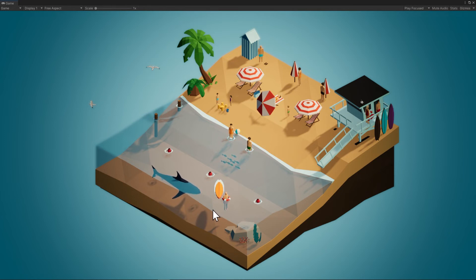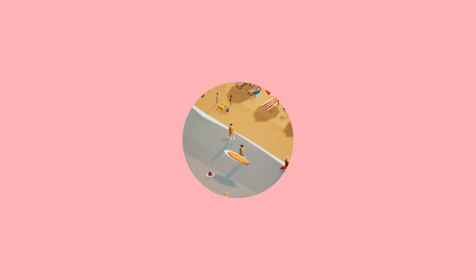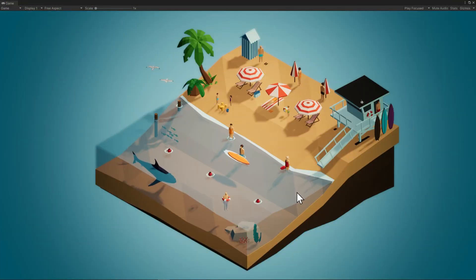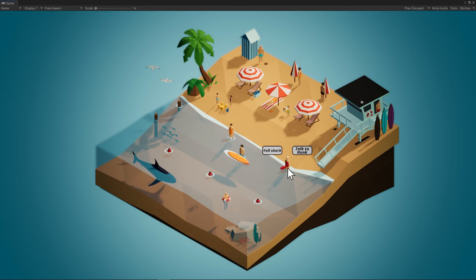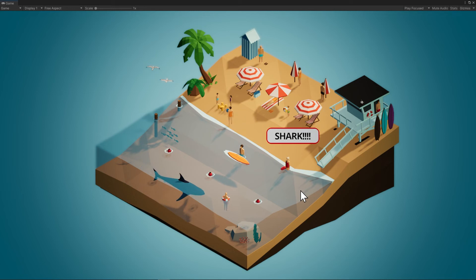So let's back up and see what happens in the story branch when she yells shark. Okay, so here we are in the non-talk-to-hunk parallel universe where she yells shark. Okay, so the fish disappear.